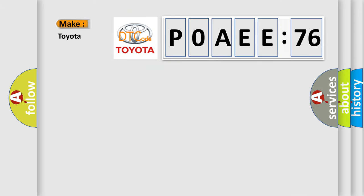So, what does the diagnostic trouble code P0AEE:76 interpret specifically for Toyota car manufacturers?